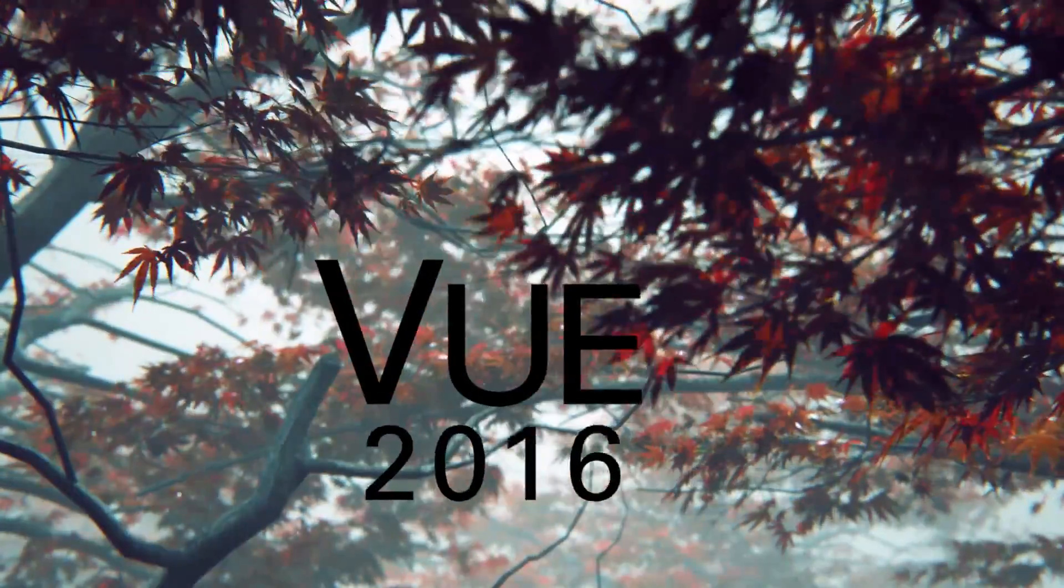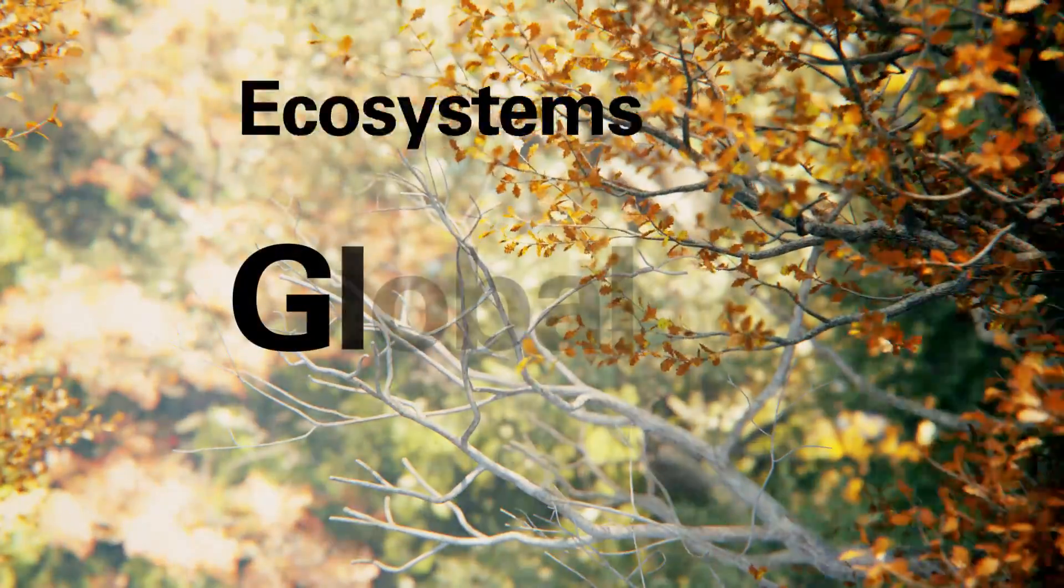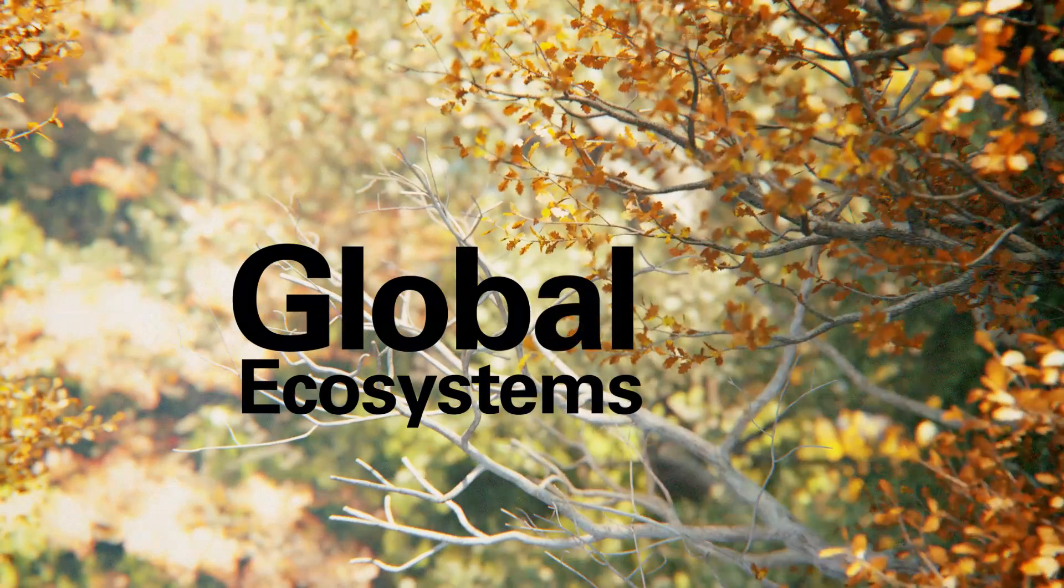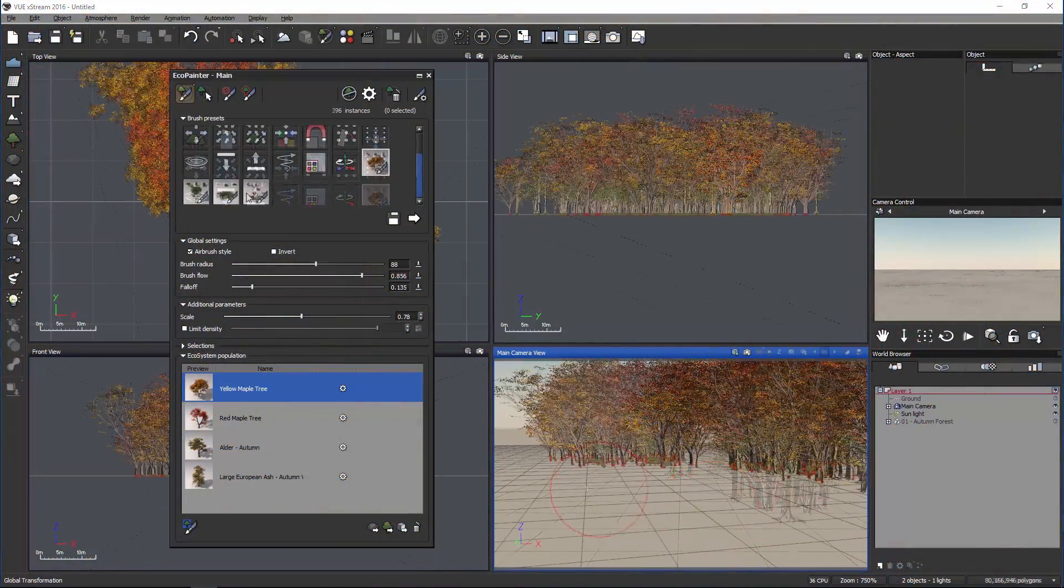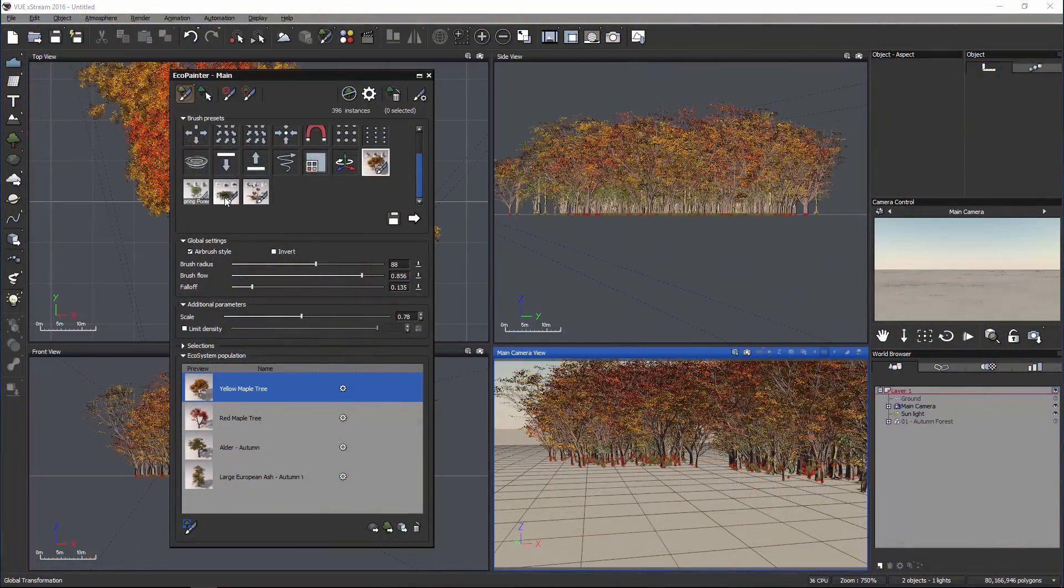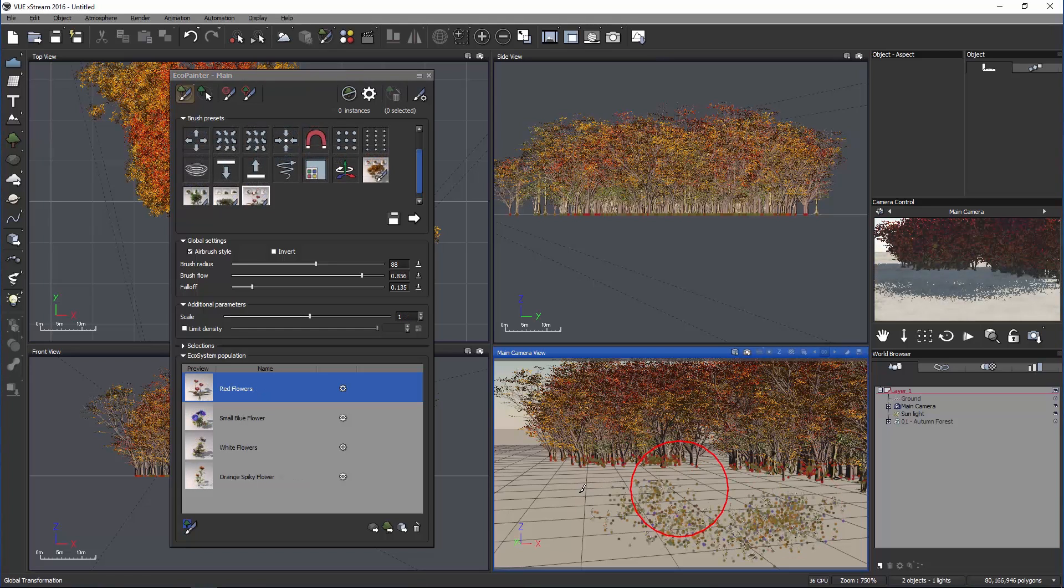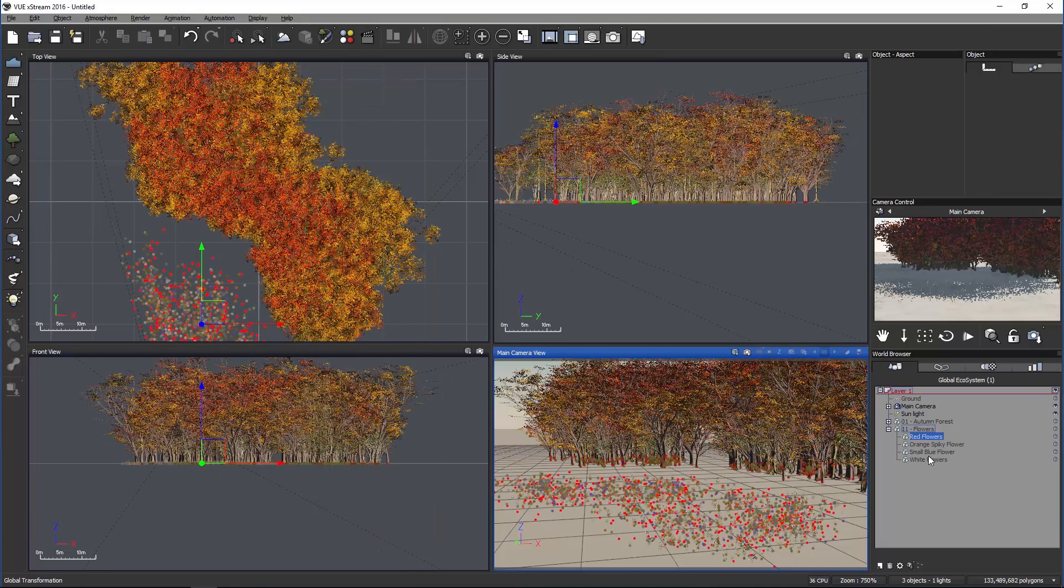E-on Software Vue 2016 Global Ecosystems: The new Eco Painter was redesigned to allow even more control and flexibility. You're able to create global ecosystem brushes that are customizable. You can make an infinite number of brush setups.